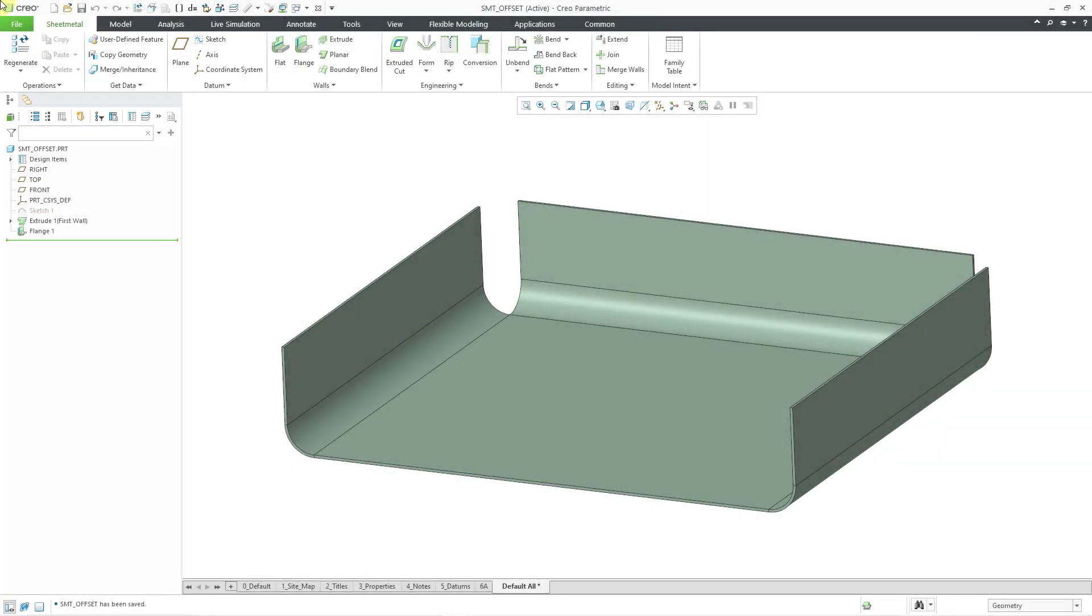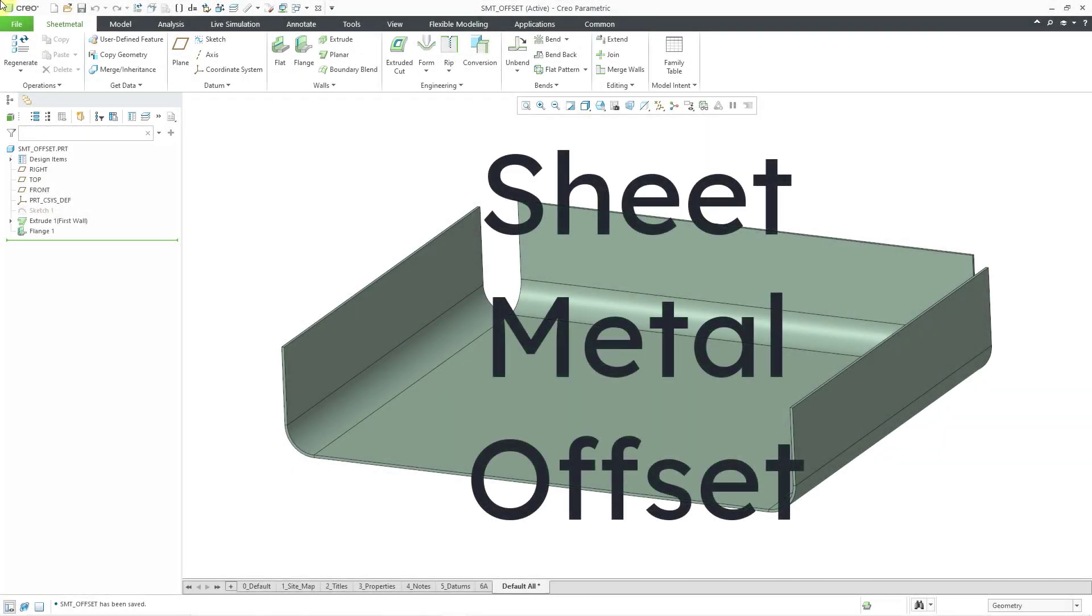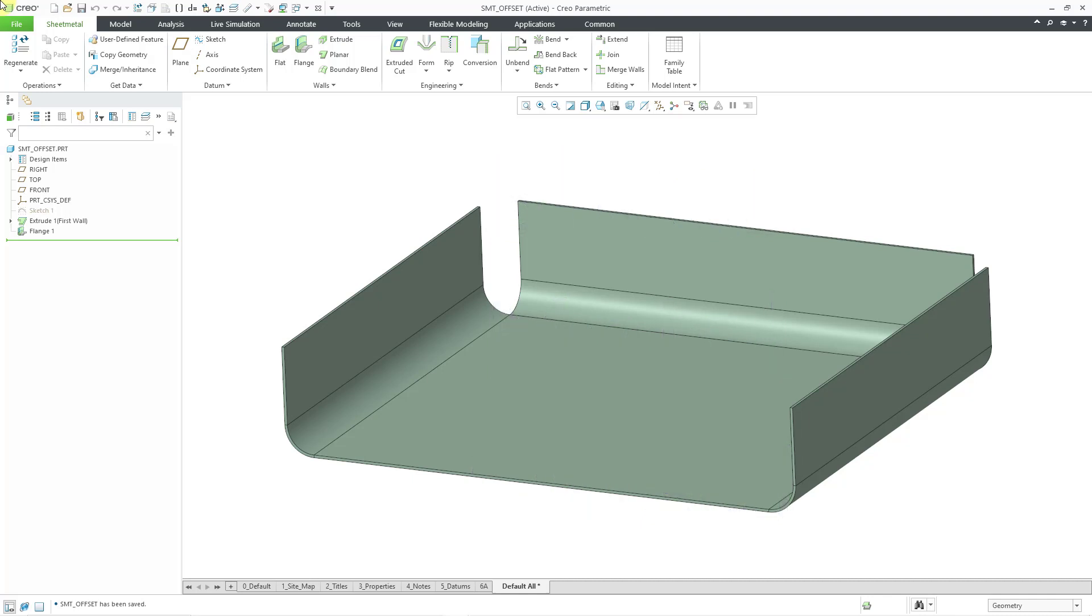In Creo Parametric, you can use the offset command in sheet metal mode to create new primary walls. We'll take a look at three different use cases.